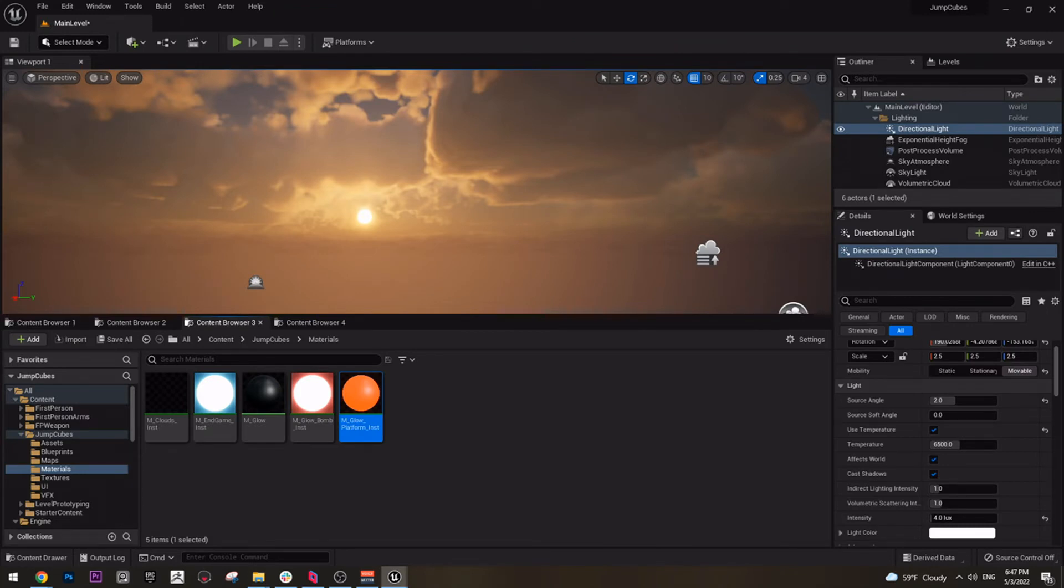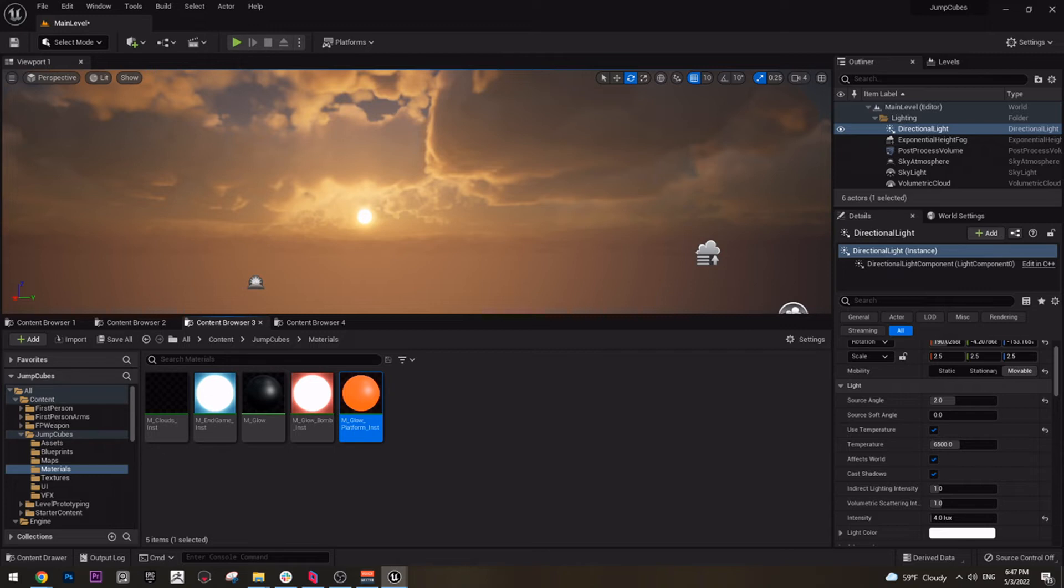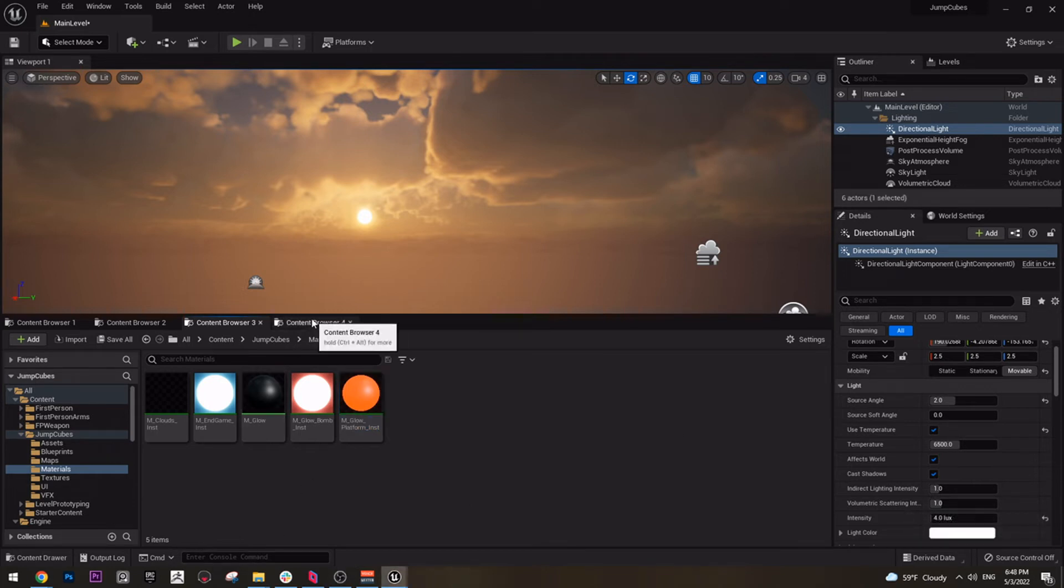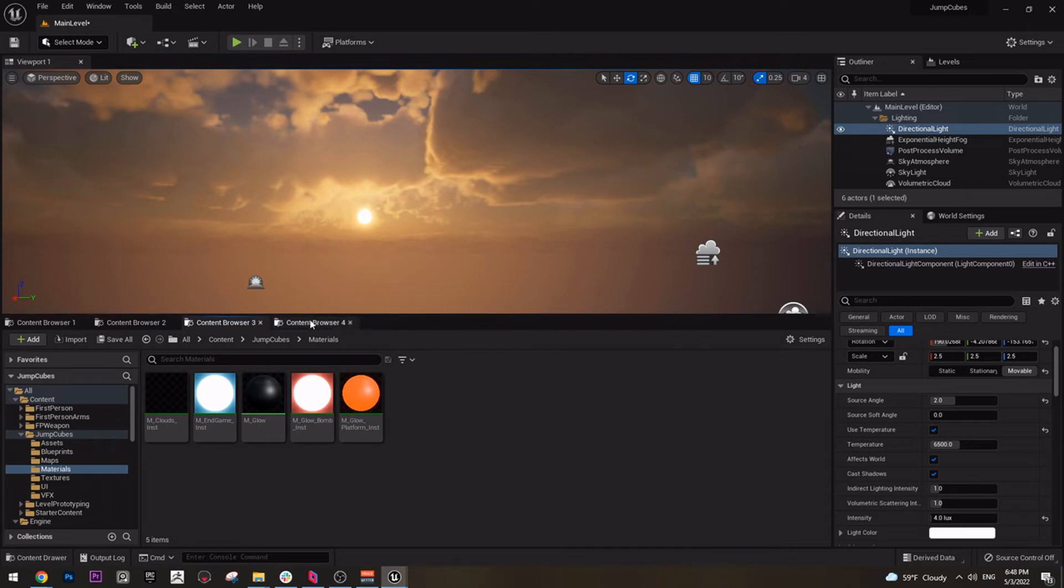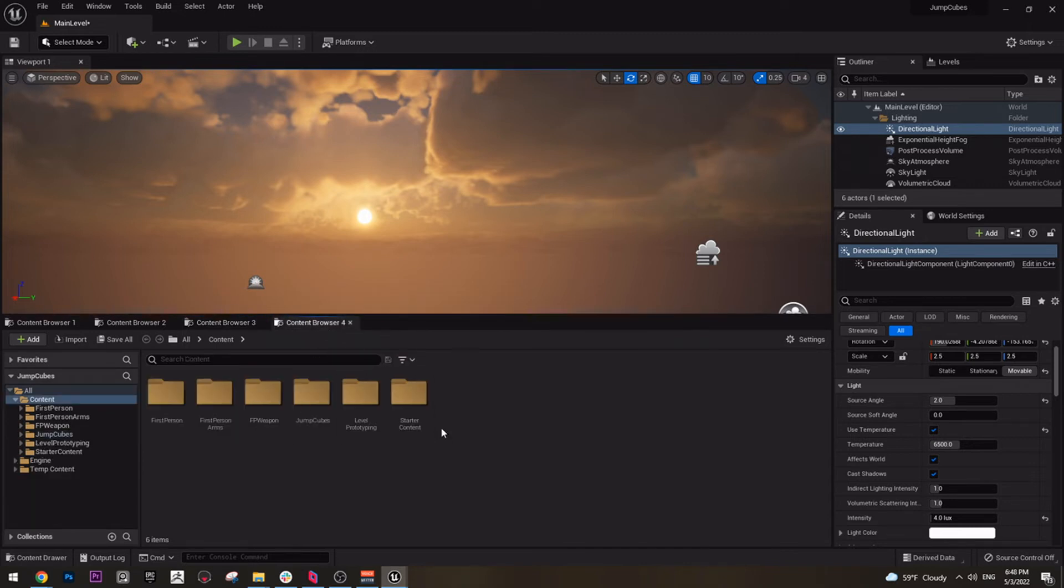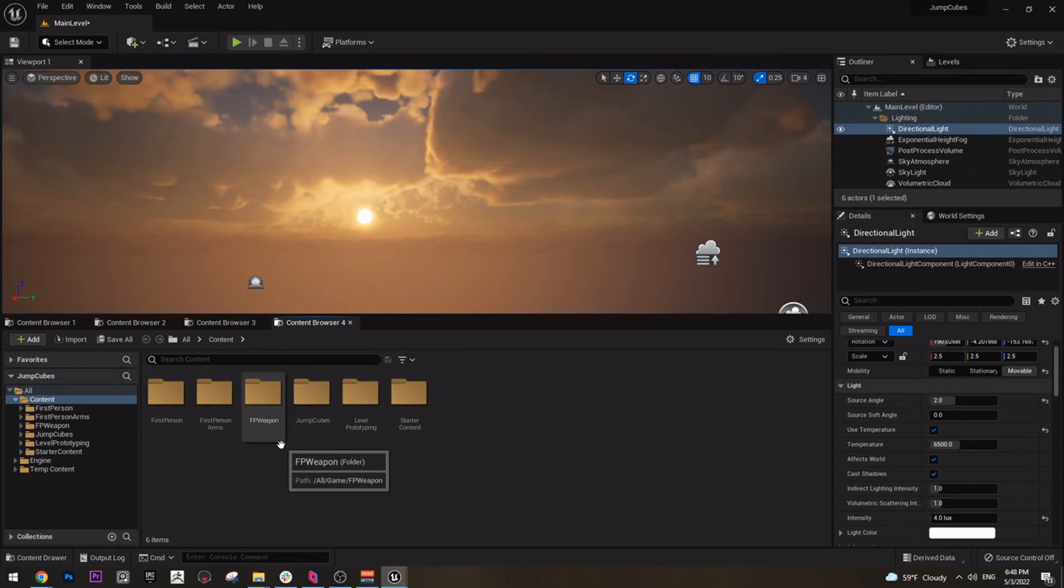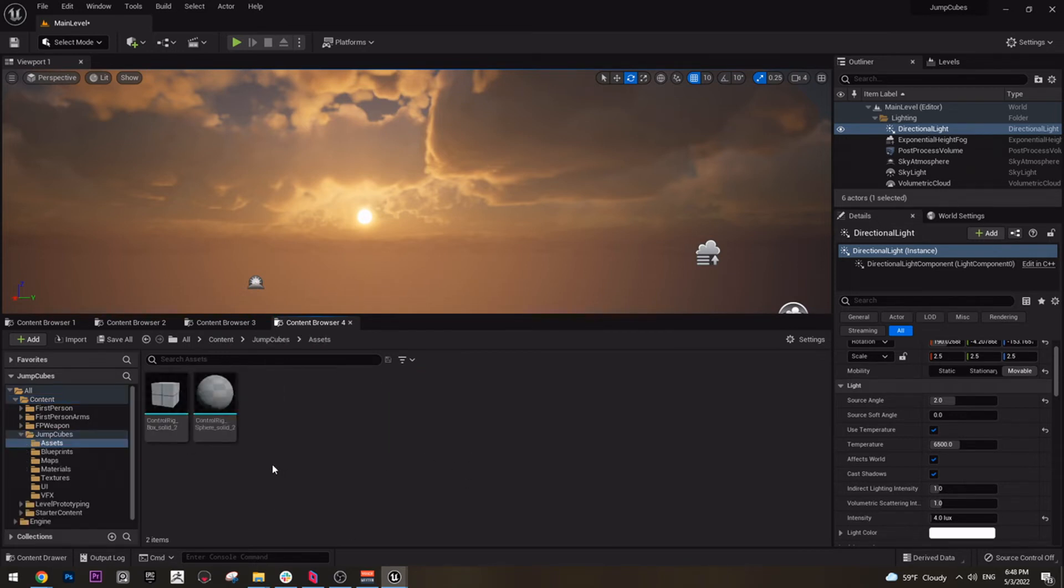And yeah, these are all the materials that we need for our game. If we need any more, I'm going to add it, but I doubt it. So, before we move to the next part, we can actually apply these materials to our models. Go to our game folder, which is jump cubes, and then go to assets.